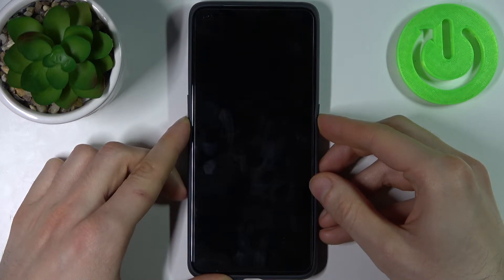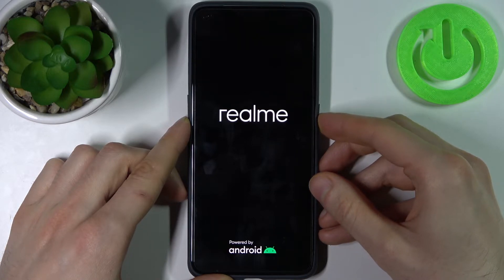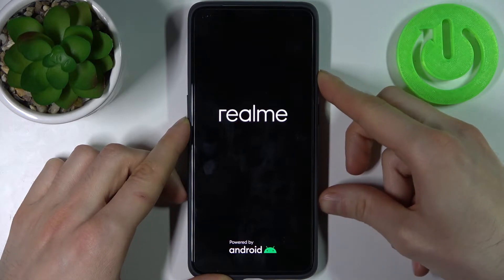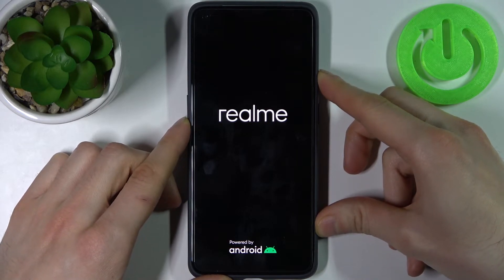After the screen turns on and you can see the Realme logo appear, you can release the power key and keep holding only the volume down button for a few more seconds.